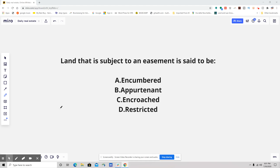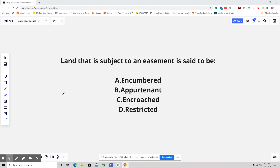I want to talk about where the confusion lies, because this is a little bit of the wording being tricky. Land that is subject to an easement is said to be: A, encumbered; B, appurtenant; C, encroached; or D, restricted.